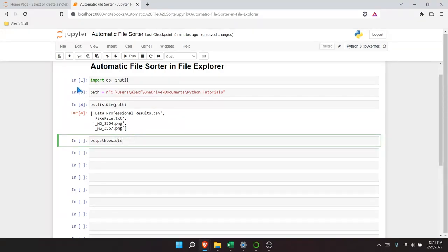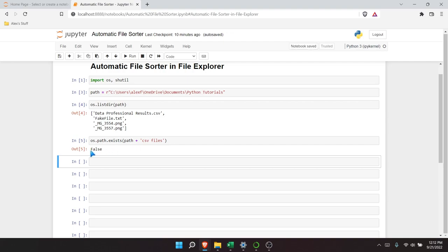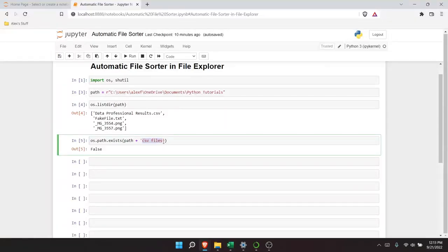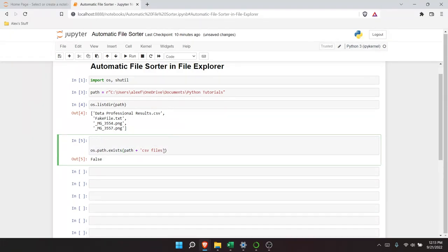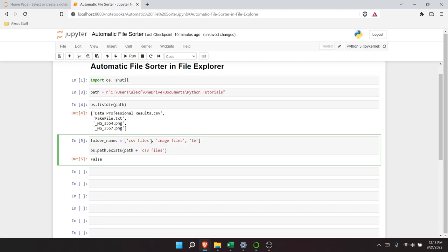We could hard-code it — for example, path plus 'CSV files' — and running it would return false, so that folder doesn't already exist. But since we need to create three separate folders, instead of hard-coding each one, let's put them in a list and loop through. So folder_names equals a list: 'CSV files', 'image files', and 'text files'. Then we write a for loop using range so it counts 0, 1, 2 — giving us each folder name by index.